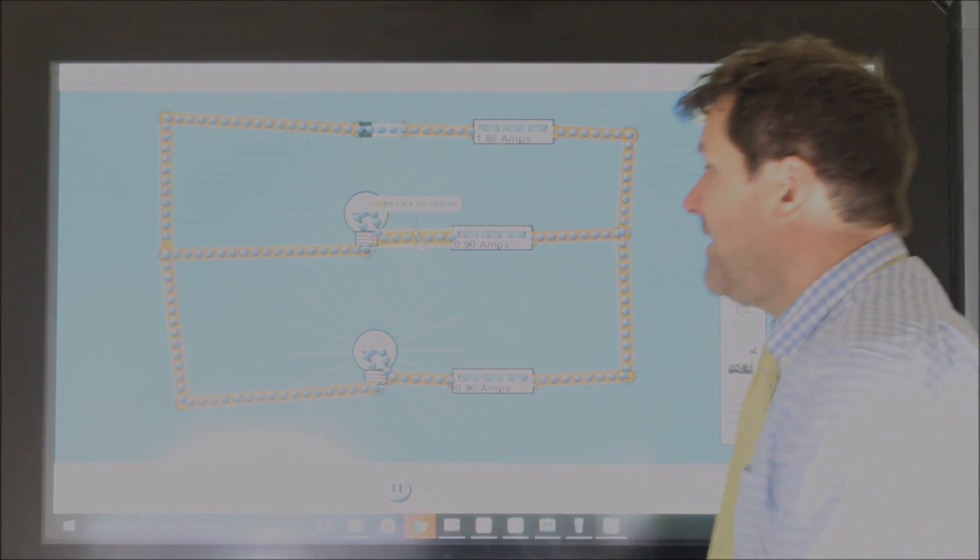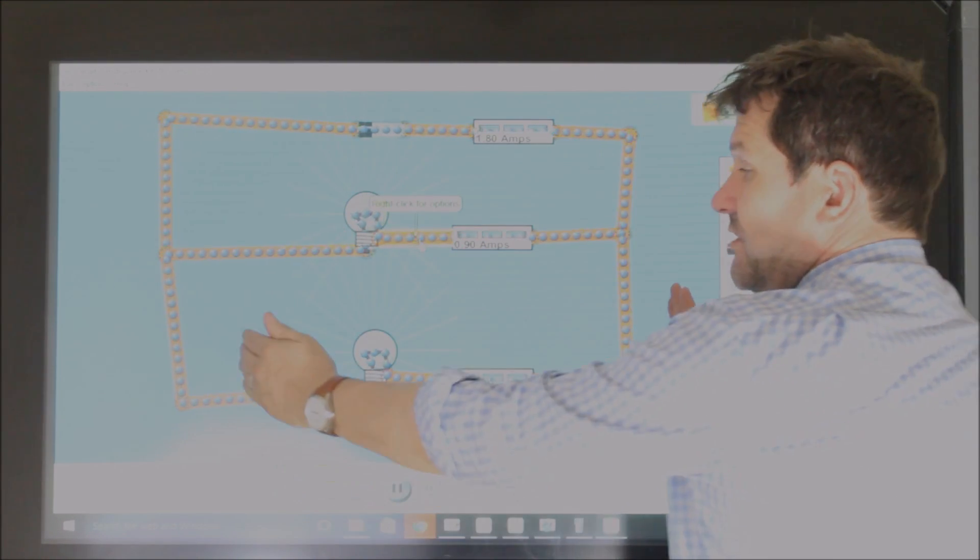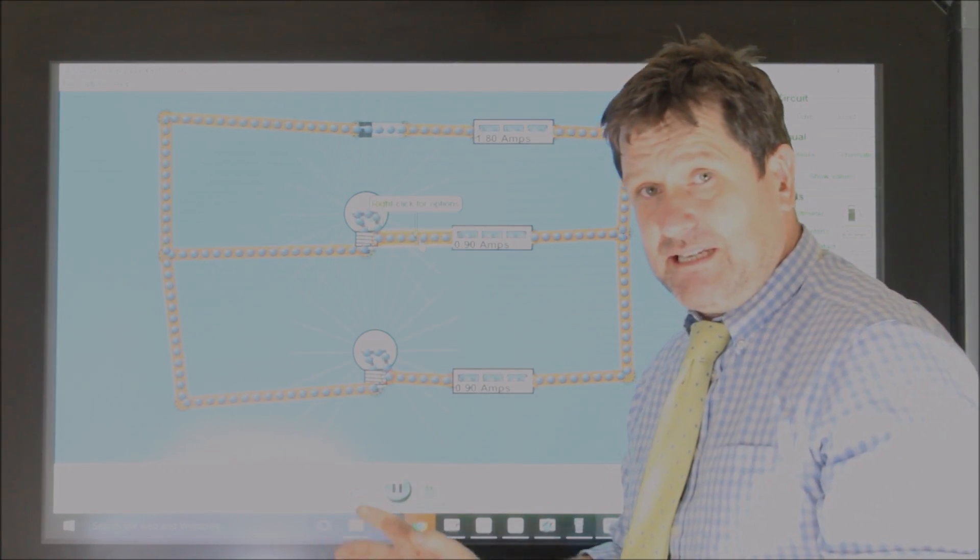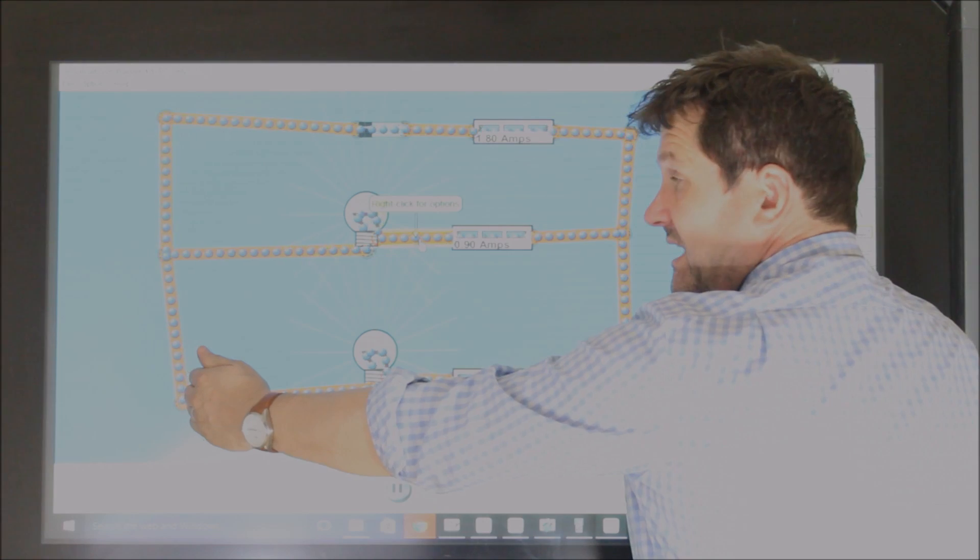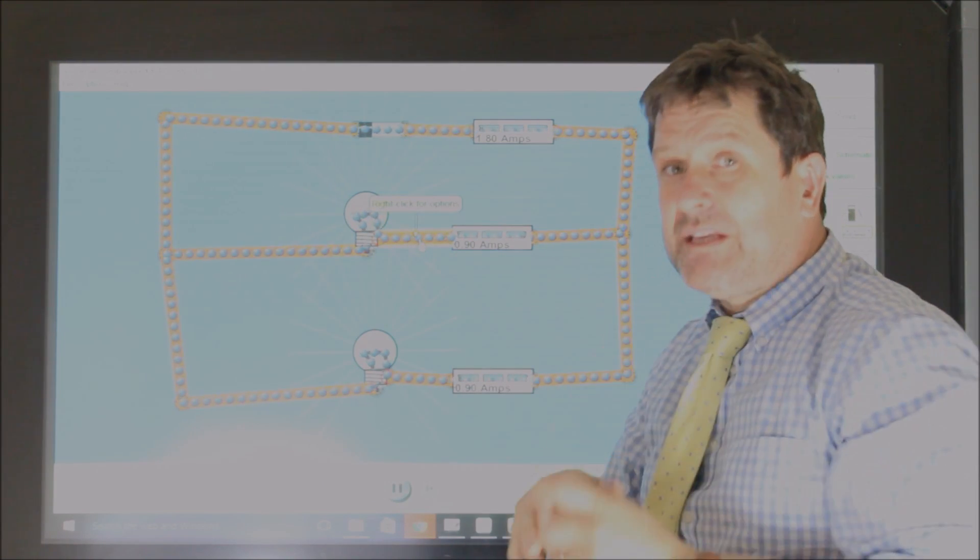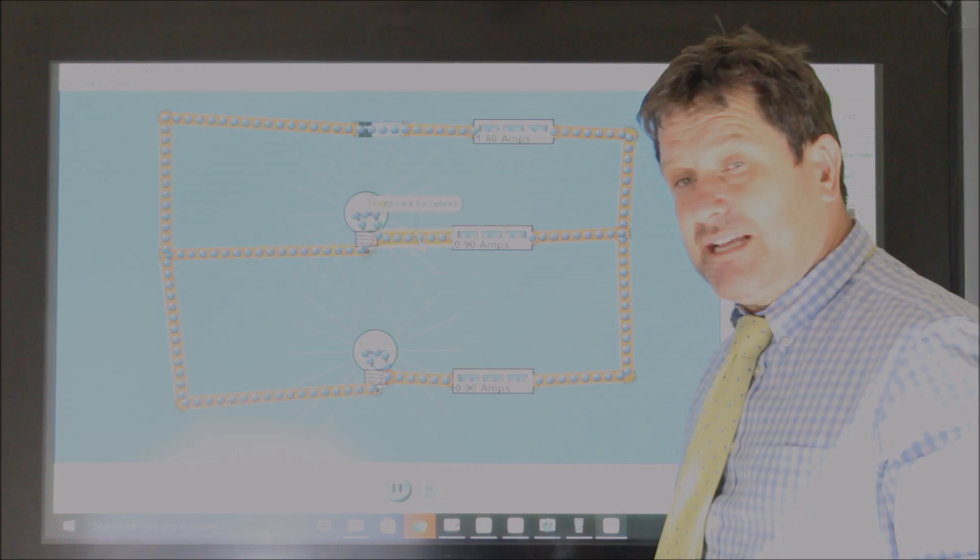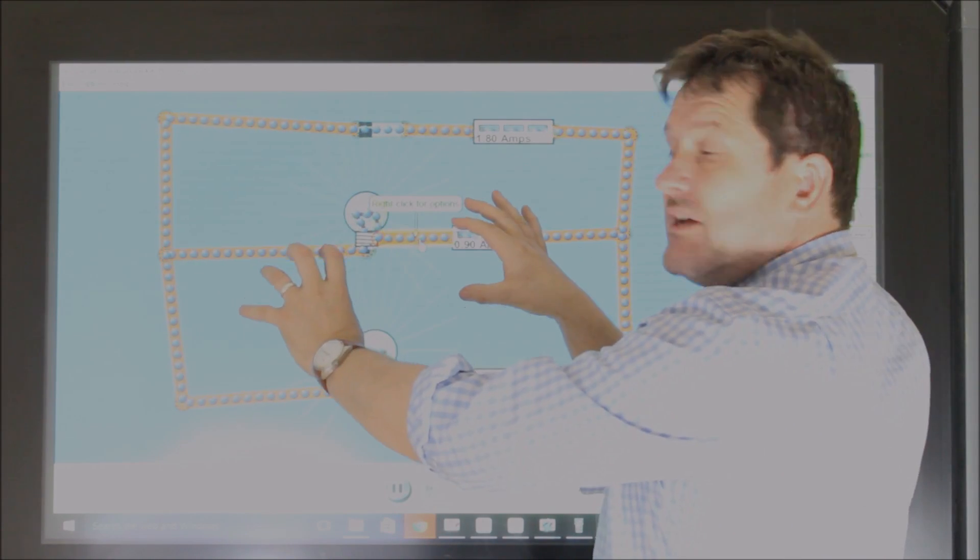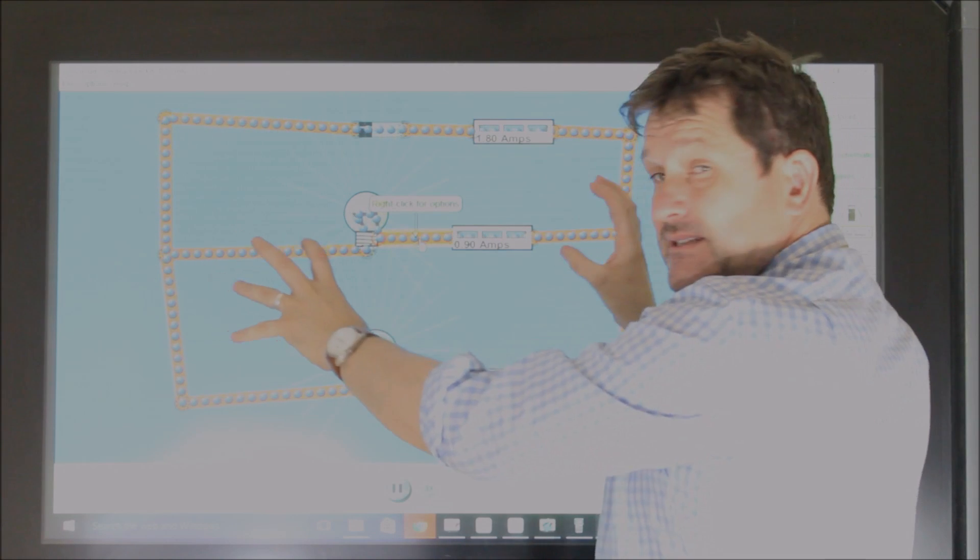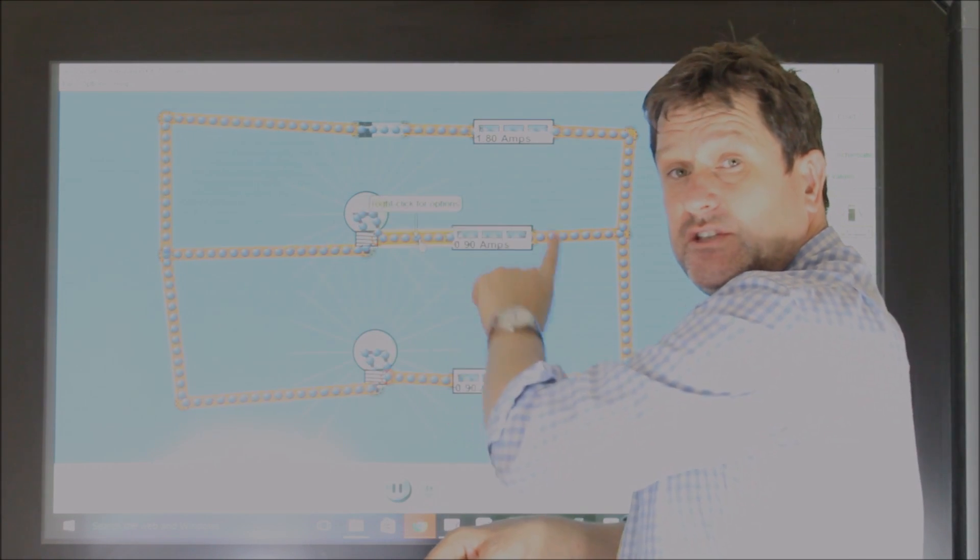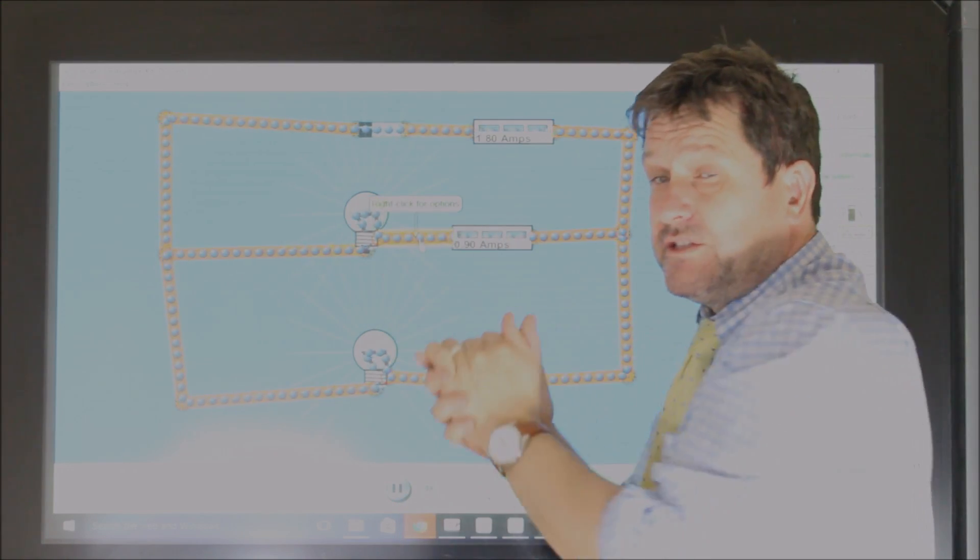Therefore, the potential difference across each branch in a parallel circuit is the same. The potential difference across here is the same as the potential difference across here. In a series circuit, if you have the two bulbs next to each other, only then does the voltage split, where the coulomb would give them half each of its energy, and it would be 4½ each.